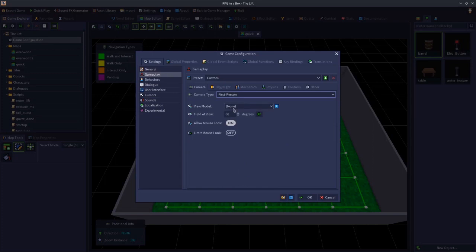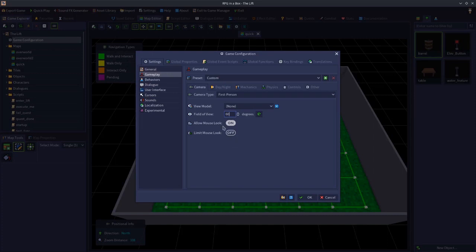The next option down — the view model — is where we're going to set up the arms for our character, which we'll get to in a second. The next important thing to talk about is the Field of View. You'll want to change this if you want the camera perspective to be more zoomed out or zoomed in. I'm going to leave it at 60. You can also allow mouse look, which means you can use the mouse to look around.